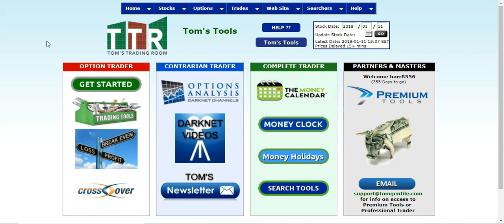Hi everyone, this is Jay Harris coming to you from Tom's Trading Room. I'm here to show you a new feature with Tom's Tools, and that information is available to you now on the cryptocurrencies.